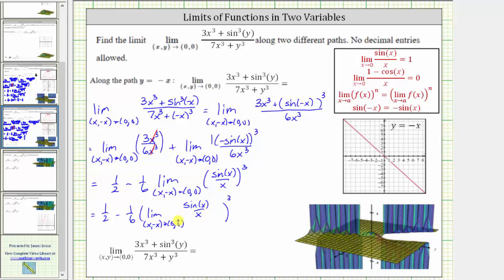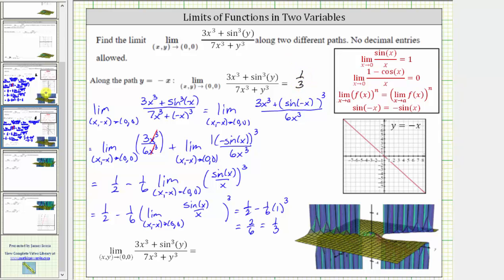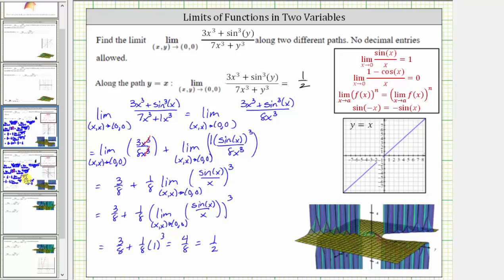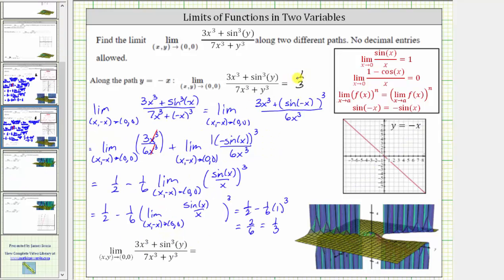The limit of sine x divided by x equals one, so we have one-half minus one-sixths times one-cubed, which is one-half minus one-sixths. Since one-half equals three-sixths, three-sixths minus one-sixths is two-sixths, which equals one-third. The limit along the path y equals negative x is one-third. Because the limit along y equals x is one-half and along y equals negative x is one-third, we are not approaching the same function value, so the general limit does not exist.